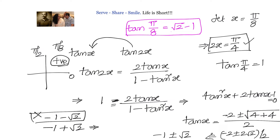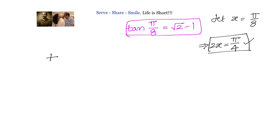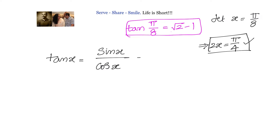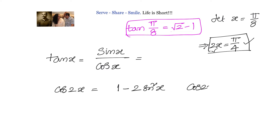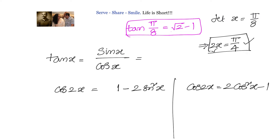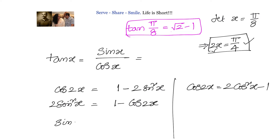That is one way to solve it. In the second method, we write tan(x) = sin(x)/cos(x), and express sin(x) and cos(x) in terms of 2x. We use: cos(2x) = 1 − 2sin²(x), which gives sin(x) = √((1 − cos2x)/2), and cos(2x) = 2cos²(x) − 1.